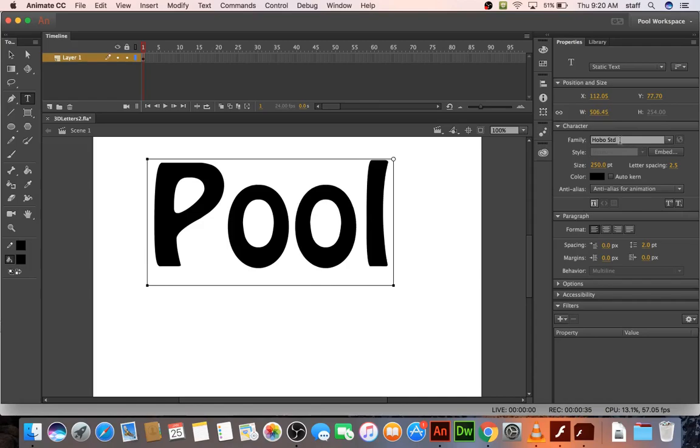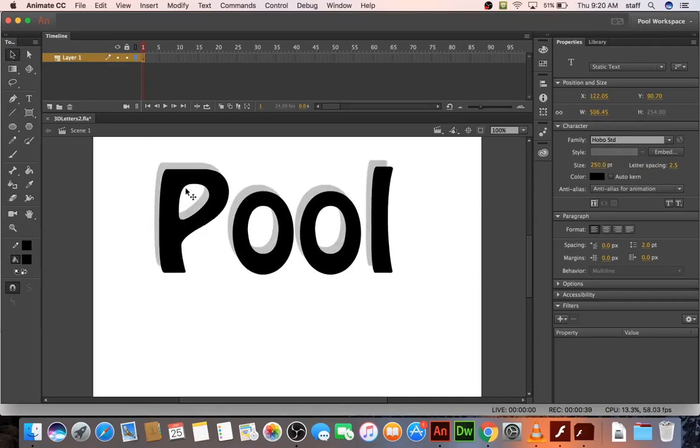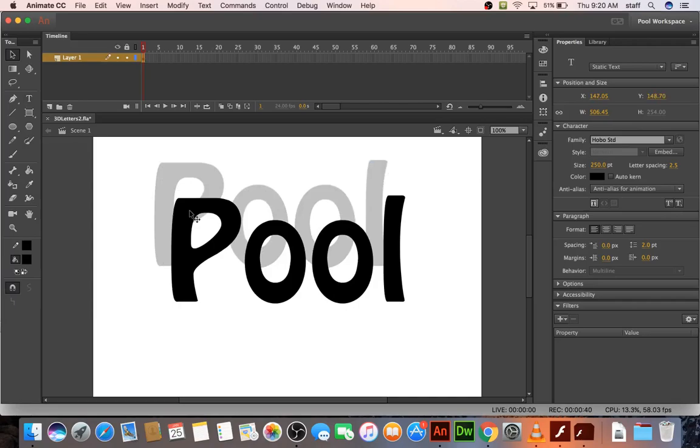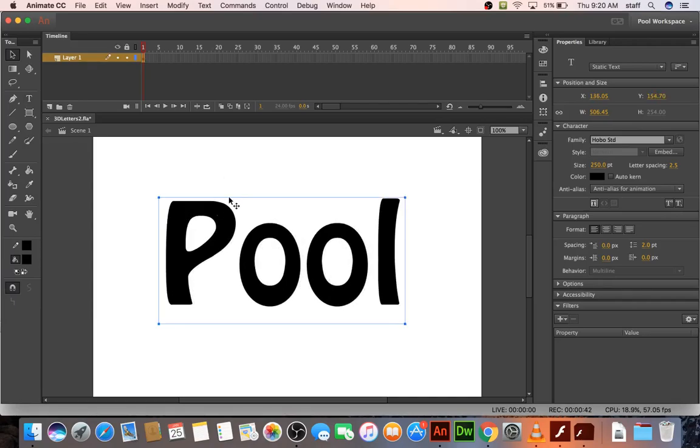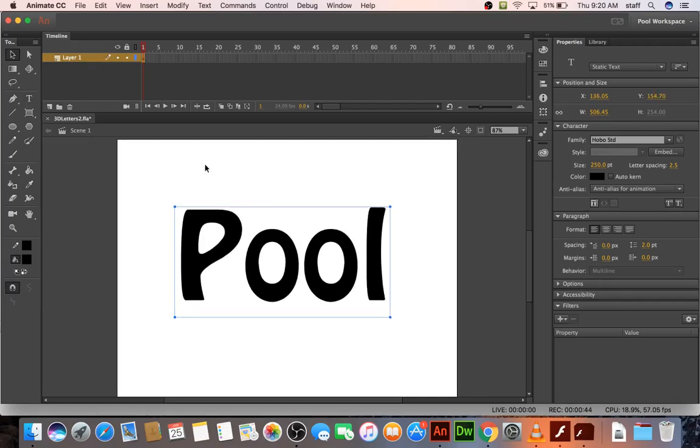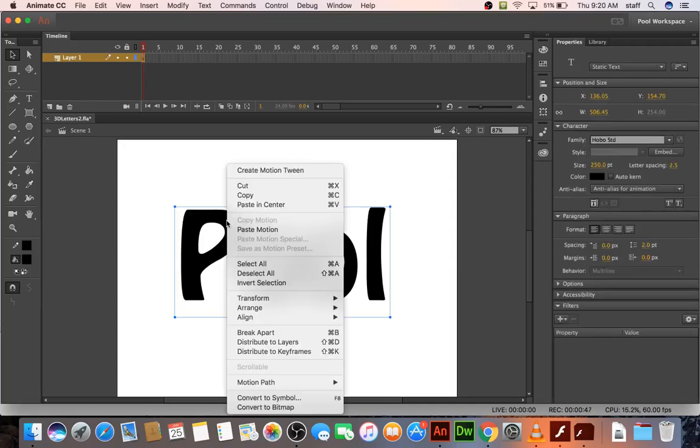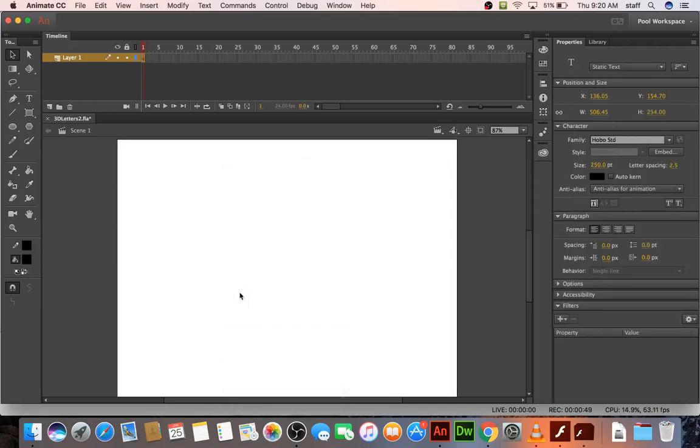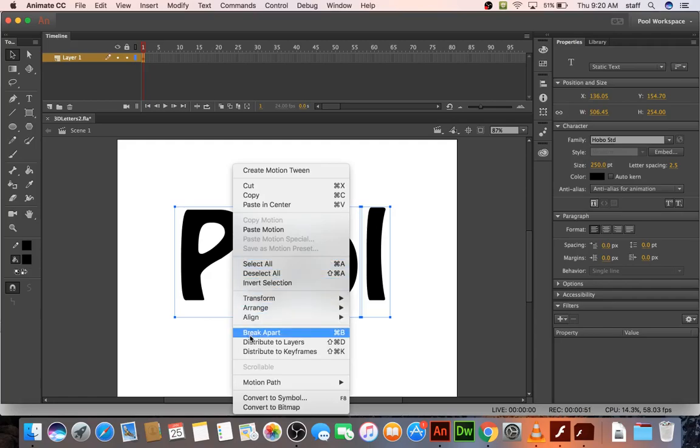I've already got a font that I like picked out, and the font size is about 250, stage is 800 by 600. And what you want to do is break apart, and then break apart again.